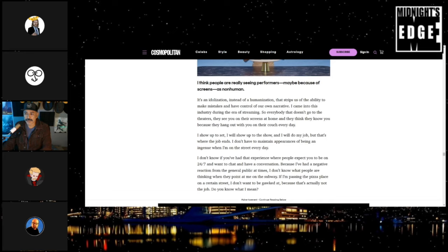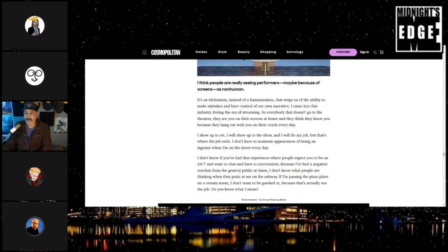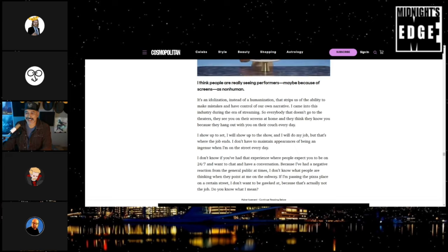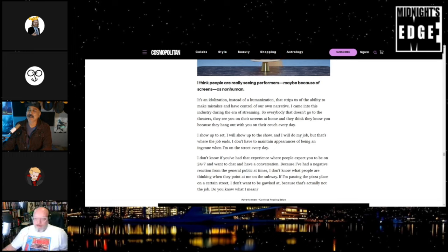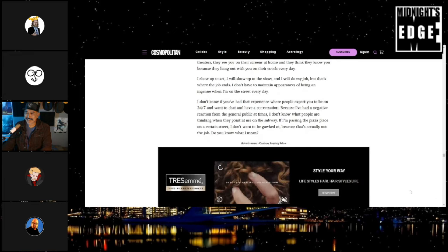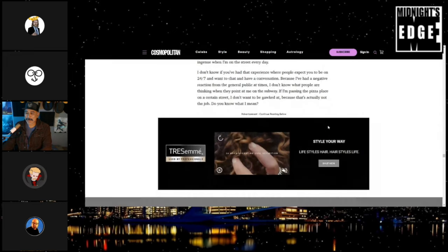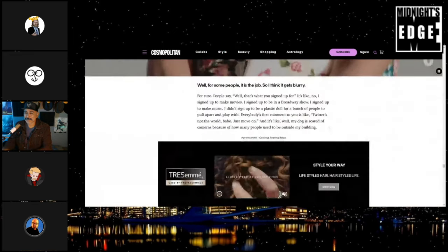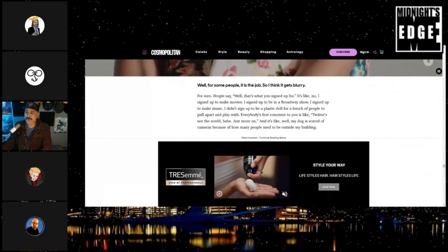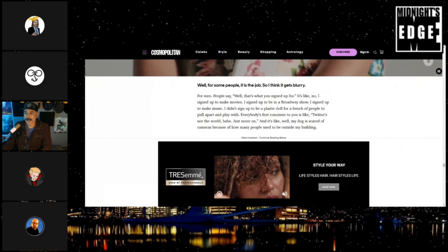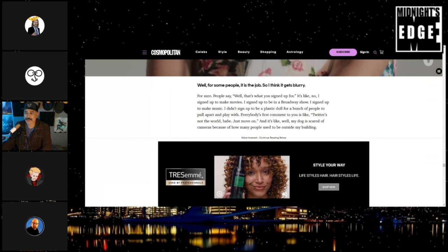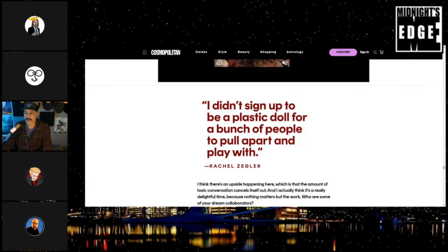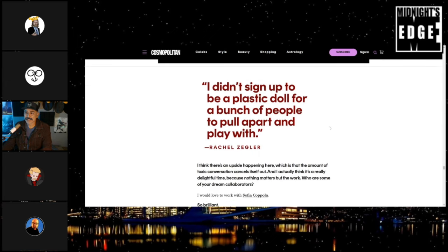'So I show up to set, I will show up to the show, I will do my job, but that's where the job ends. I don't have to maintain appearances of being an ingenue where I'm on the street every day. I don't know if you've had that experience where people expect you to be on 24-7 and want to chat and have a conversation because I've had a negative reaction from the general public at times. I don't know what people are thinking when they point to me on the subway. If I'm passing the pizza place on certain streets, I don't want to be gawked at because that's actually not the job. You know what I mean?'